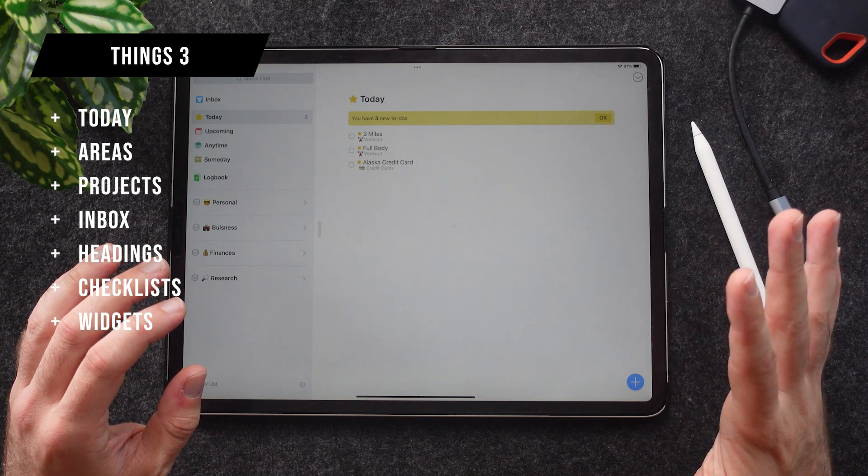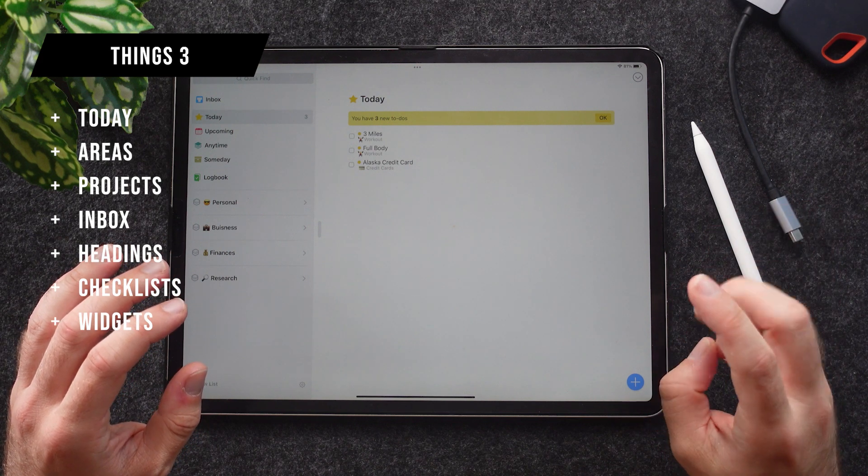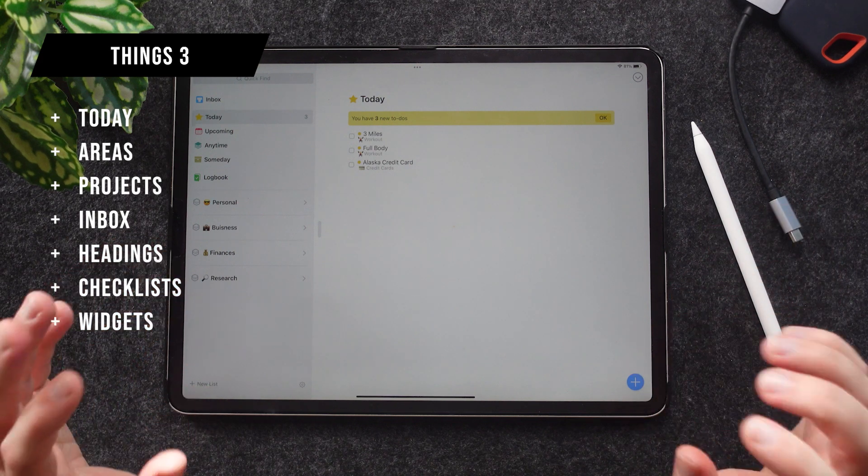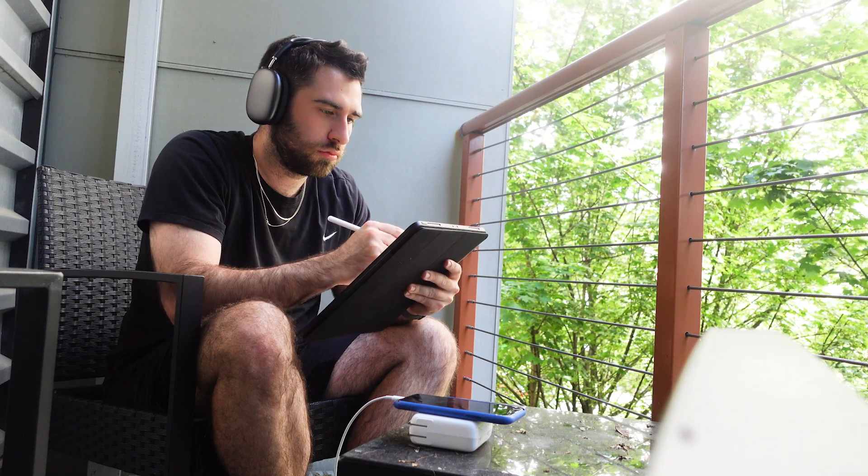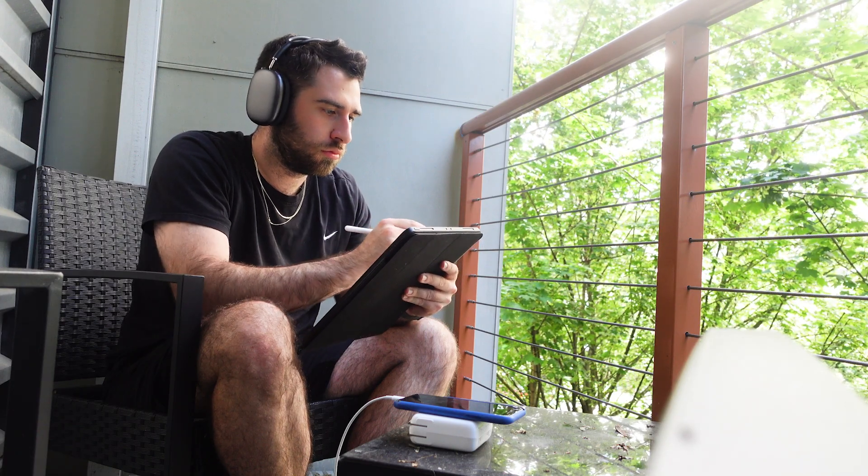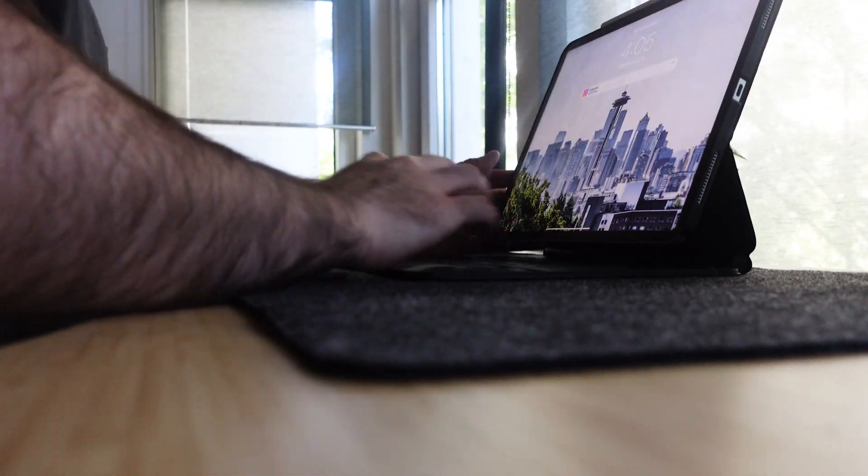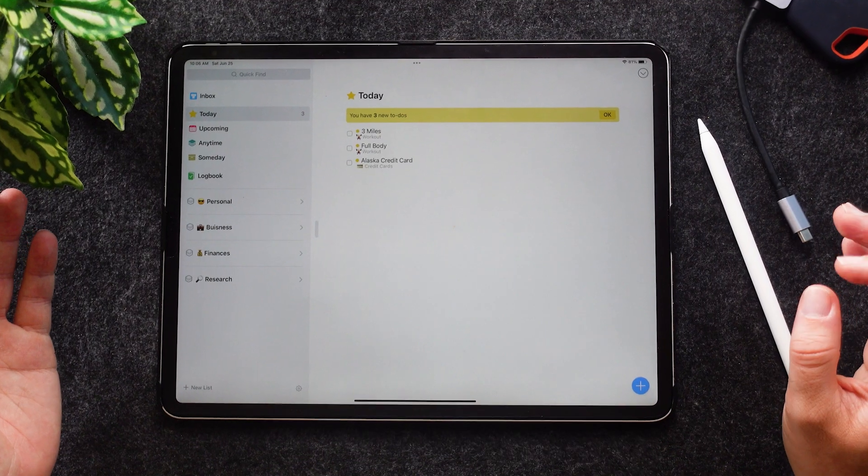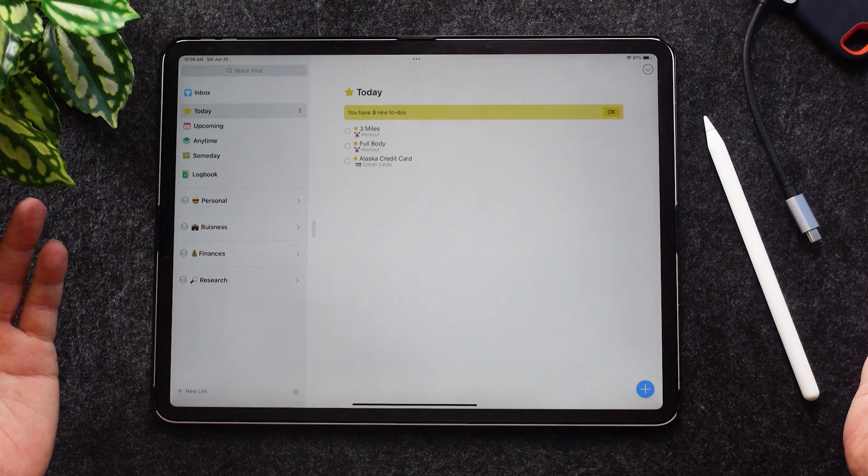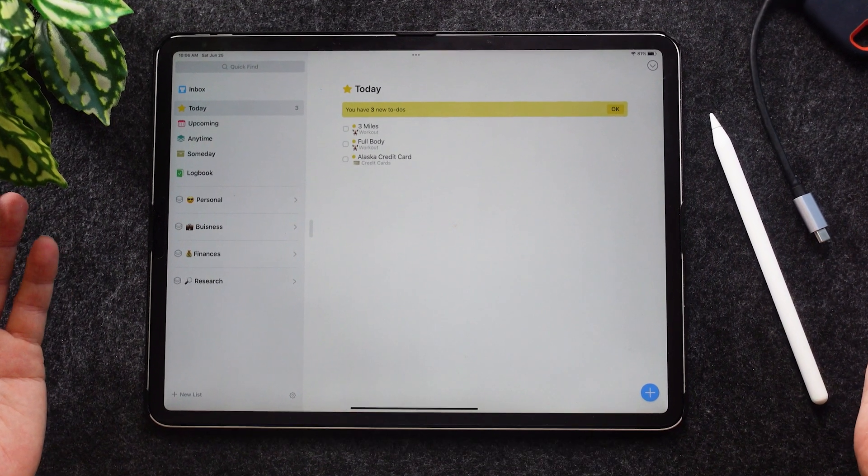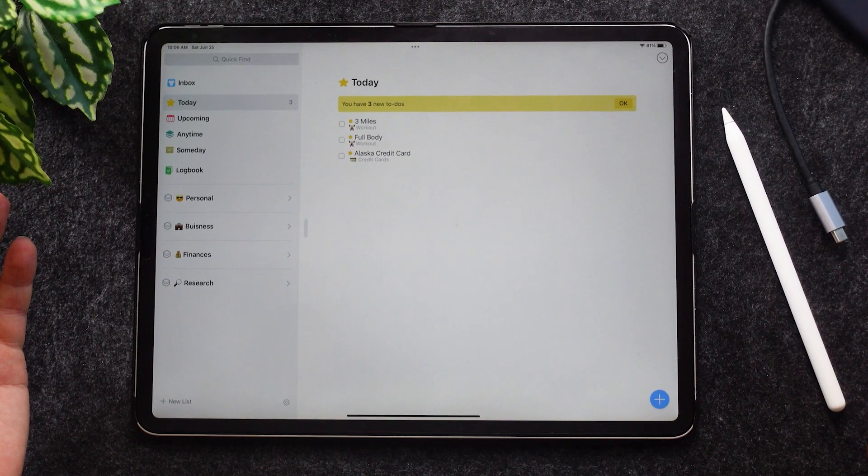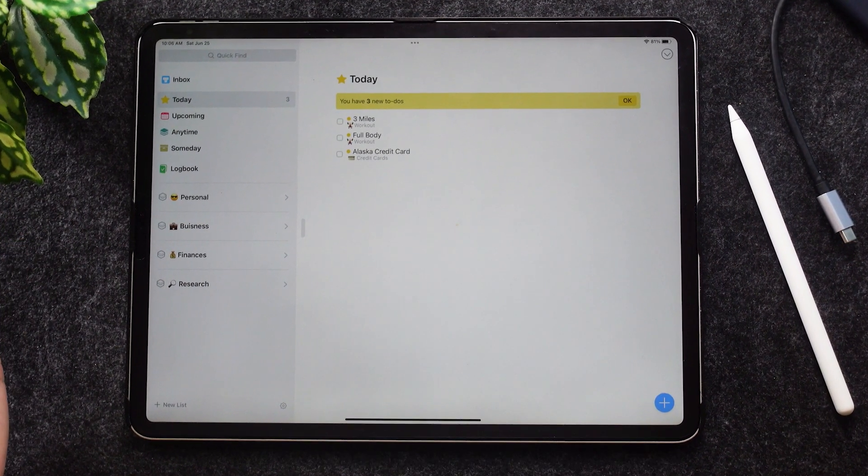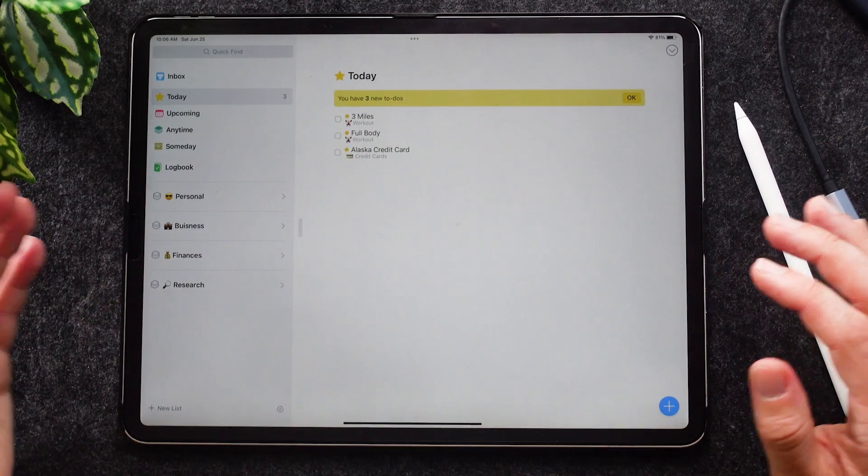Today is a view that you see the second you jump into the app. It's what you see on your home screen, it's where your tasks go for what you have on hand for the day. For me, I have today: three miles I have to run, my bodyweight workout, and to send in my payments for my Alaska credit card. That's my Today view.